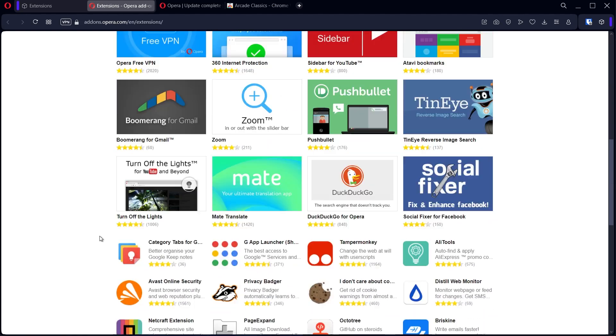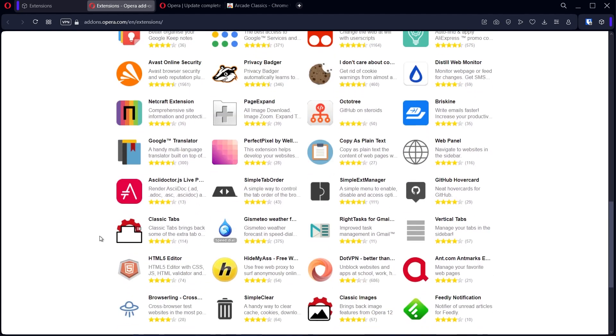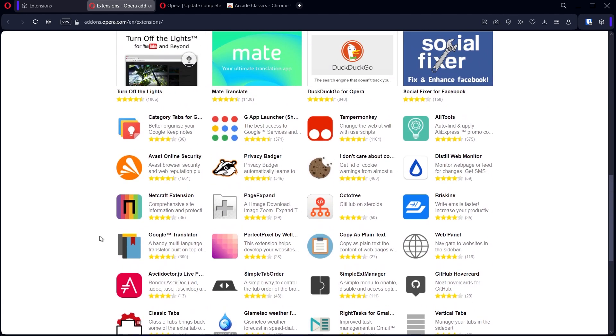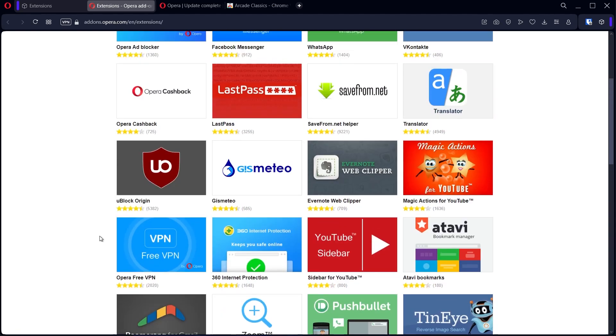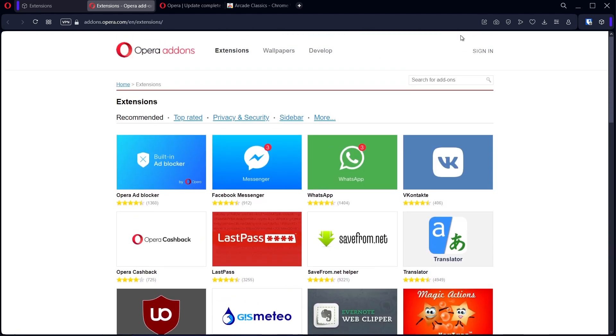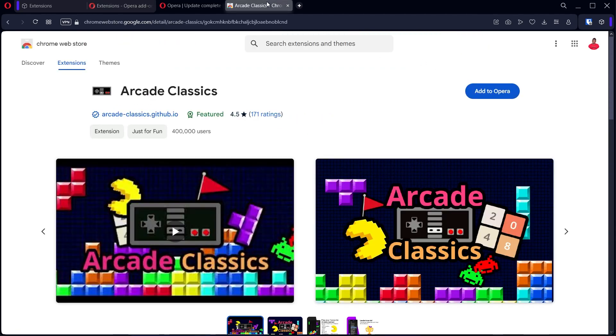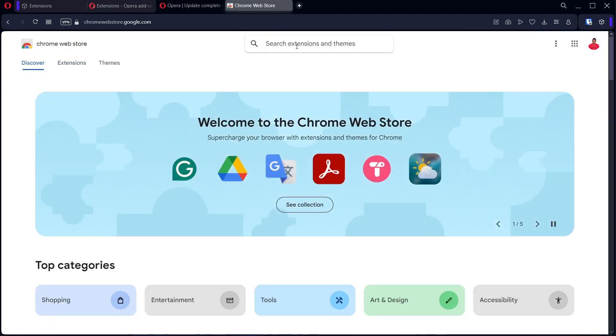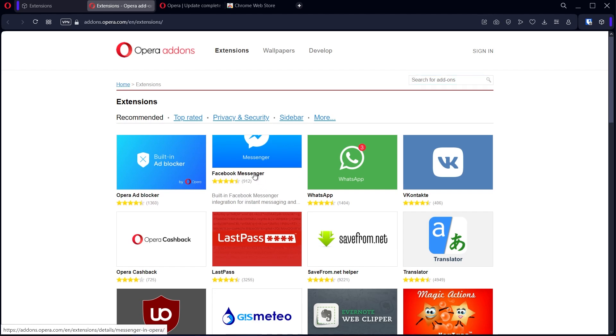To add an extension just pick anyone you want, or you can search for the extension you're looking for by clicking here to search for it. And also do the same with the Chrome store, so you can click here to search for the extension you're interested in.